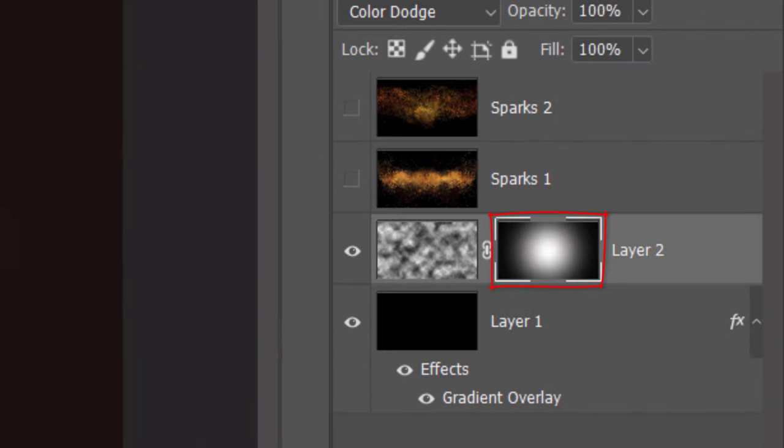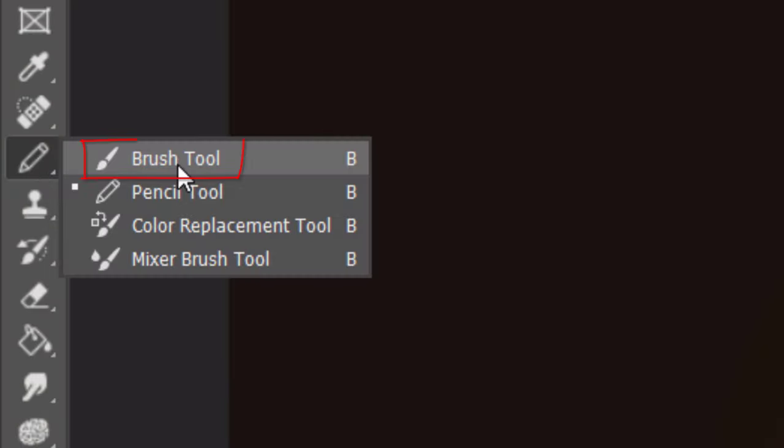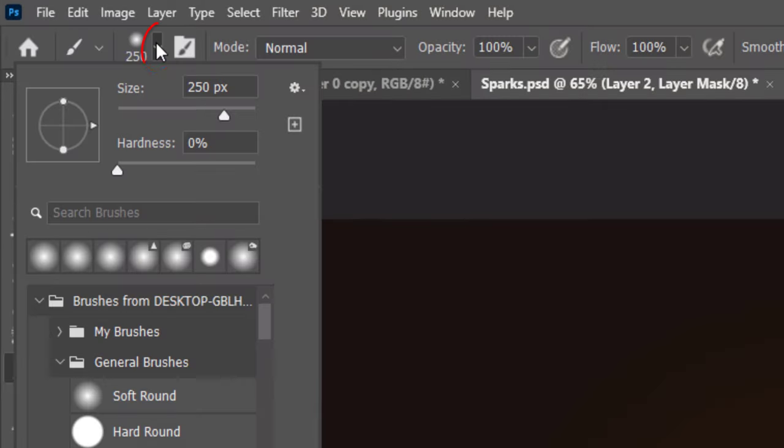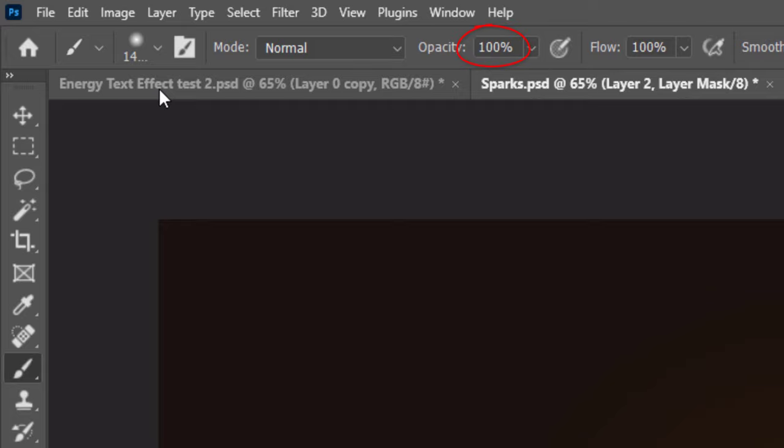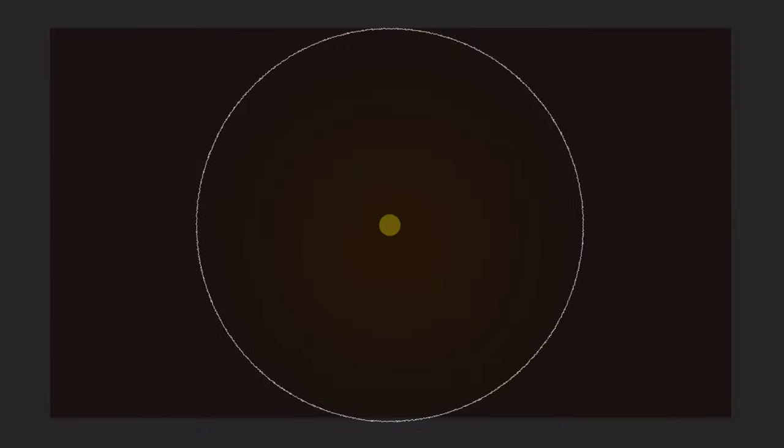We'll be brushing white over the center of the active layer mask to reveal back the center of the clouds. Open your Brush Tool and invert the colors by pressing X on your keyboard or by clicking this icon. Open your Brush Picker and pick a soft, round brush. For its size, type in 1400 pixels. The opacity and flow are both 100%. Go to the middle of your document and click once.